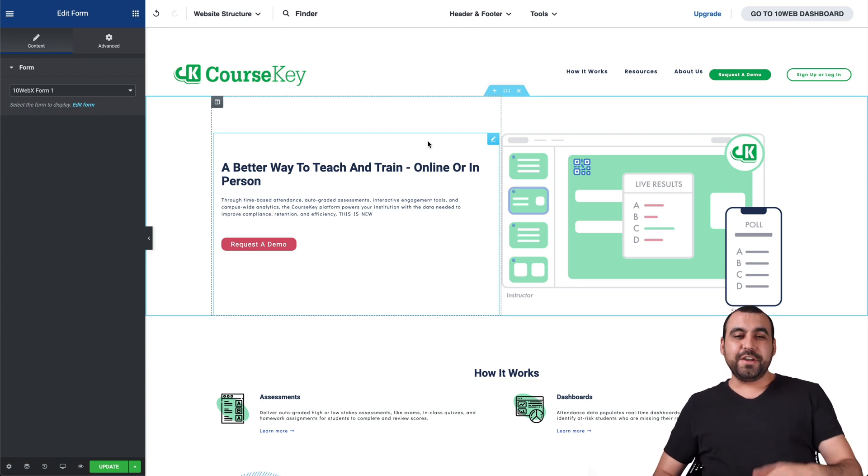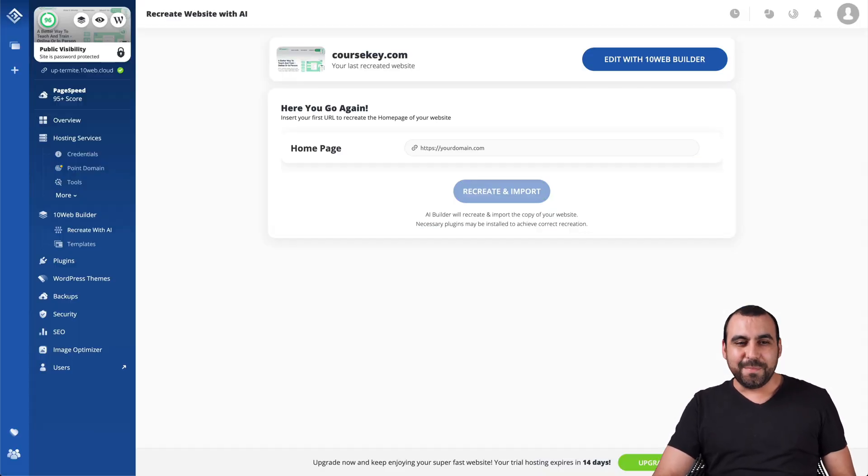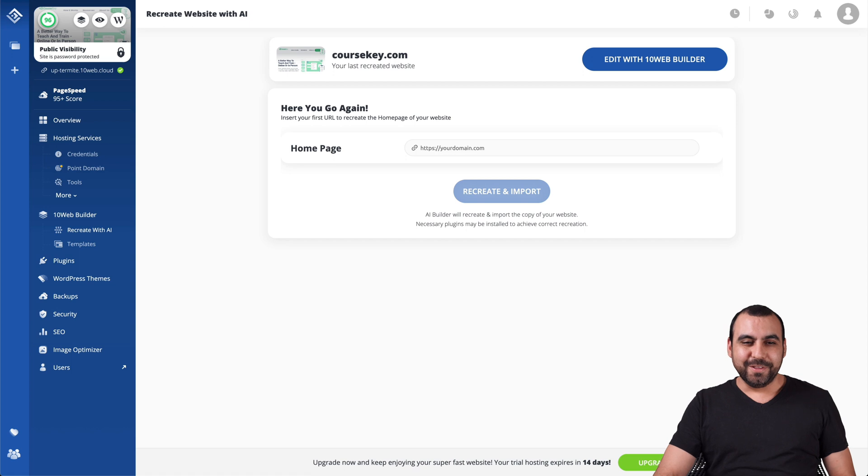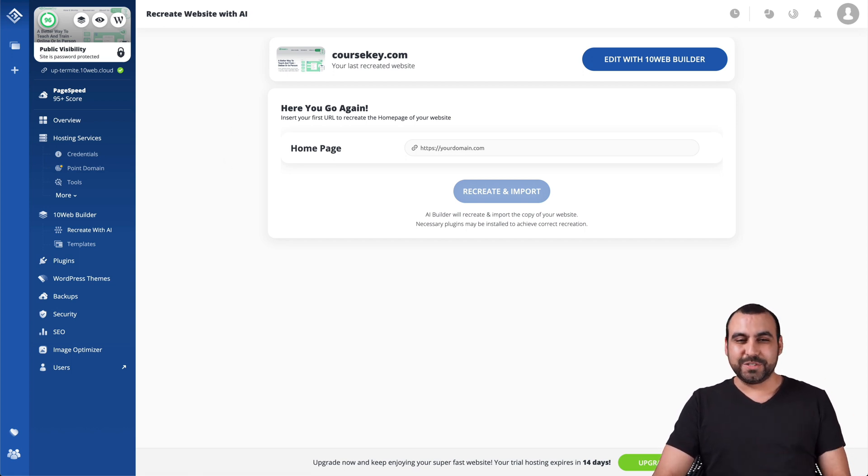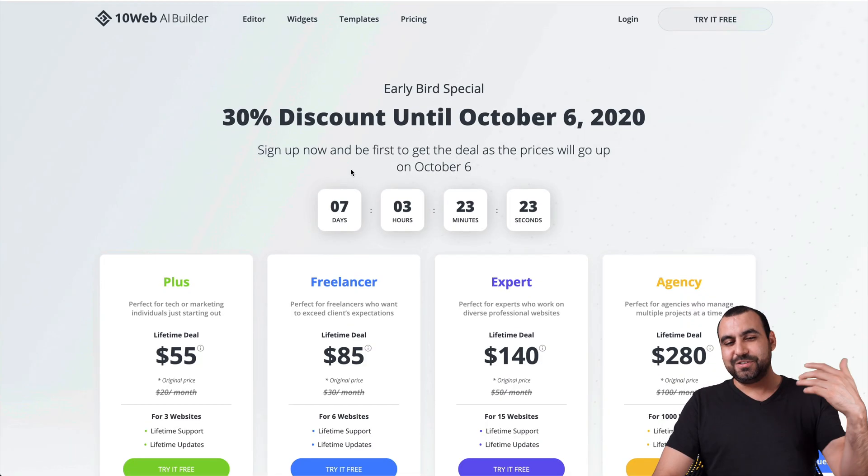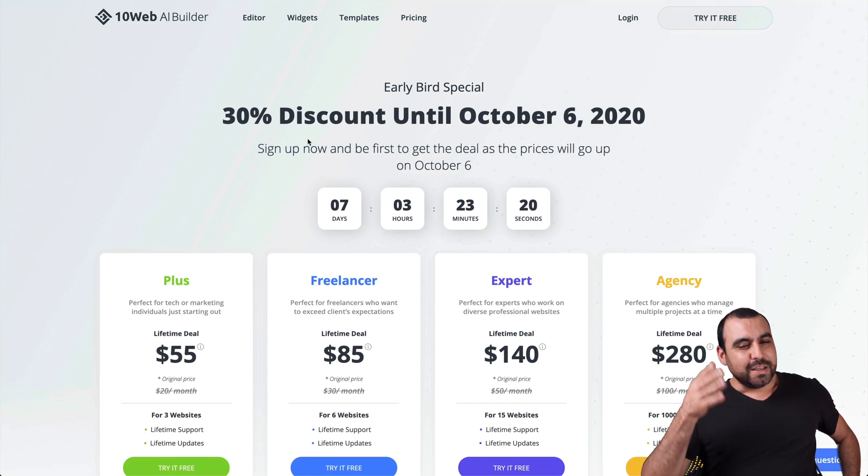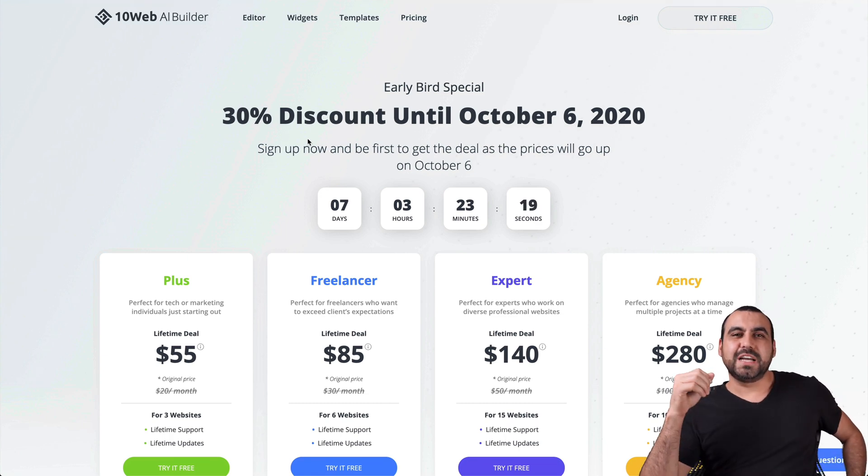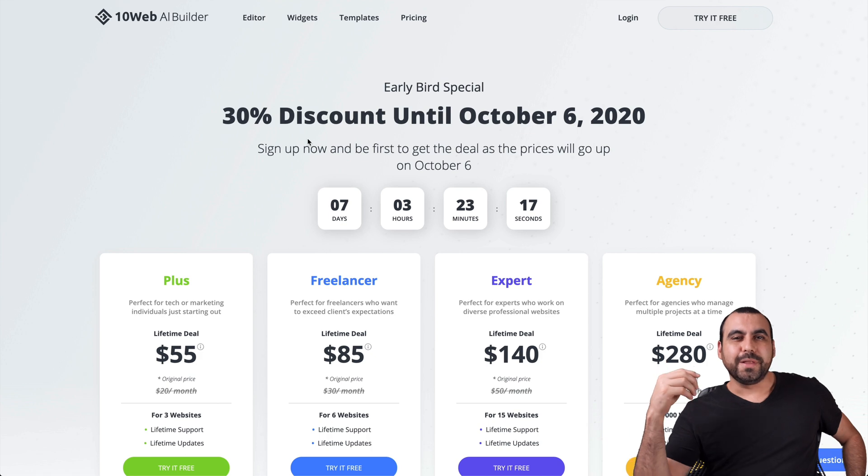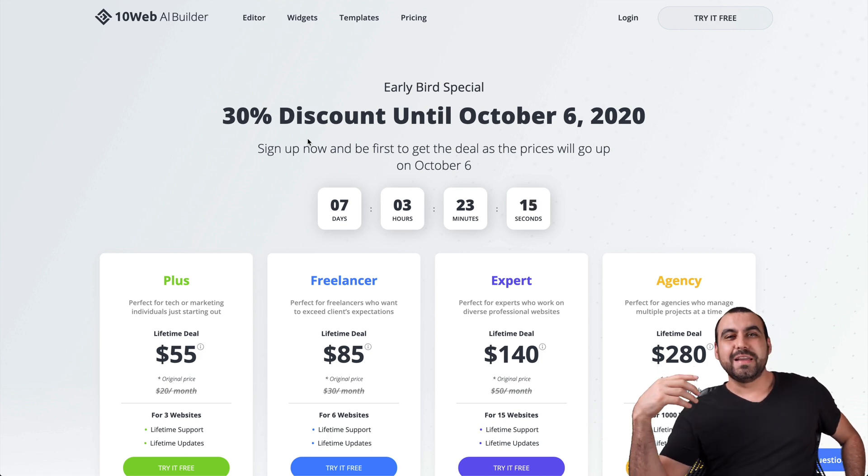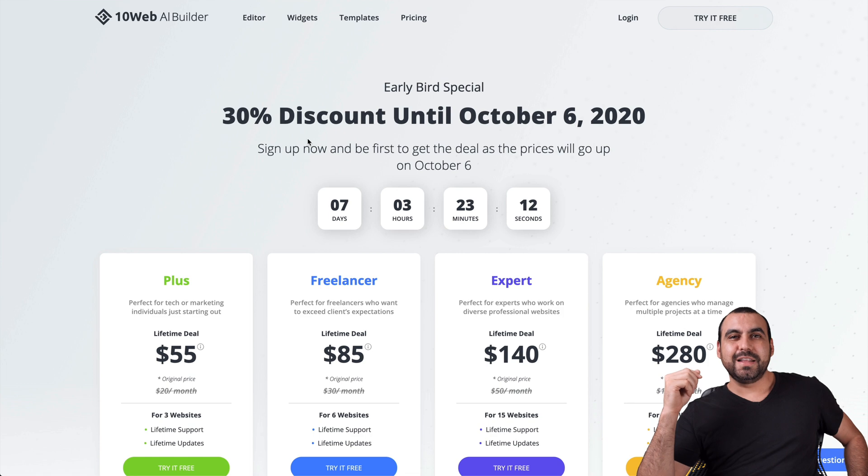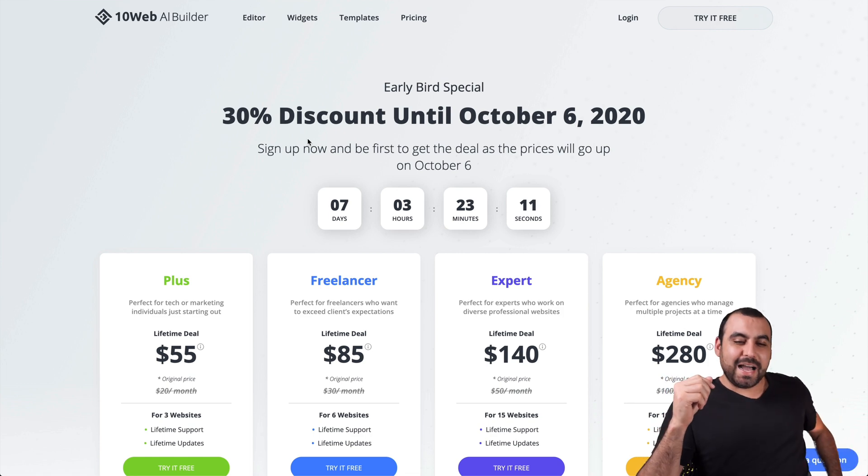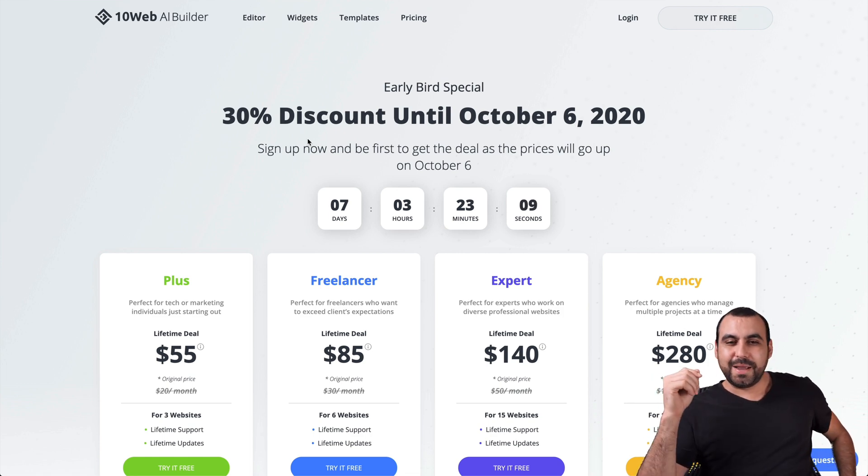Well, there you go, guys. That's the TenWeb AI builder. See me smiling because I'm happy with the results I got from this. And don't miss out on the discount. Like I said before, if you saw this video on time, you will get that discount. It will go up later on and then it won't be a lifetime anymore. So consider it because I think just from seeing these results, I recommend it.